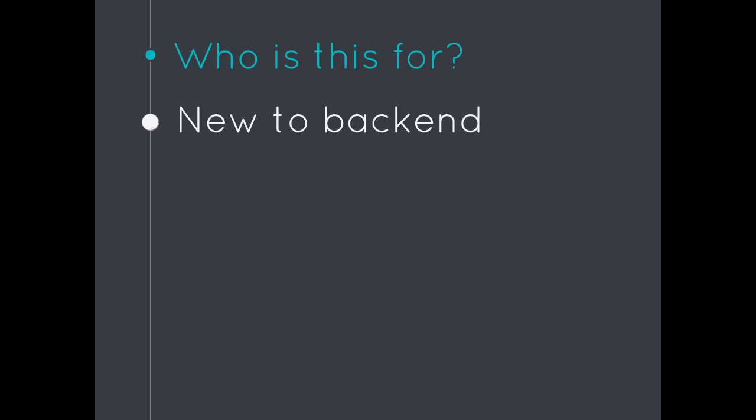If you're experienced in backend, you'll feel right at home along the way and I won't dumb anything down. But for anyone that's new, it's going to be a really nice on-ramp into backend technologies and building backend applications.